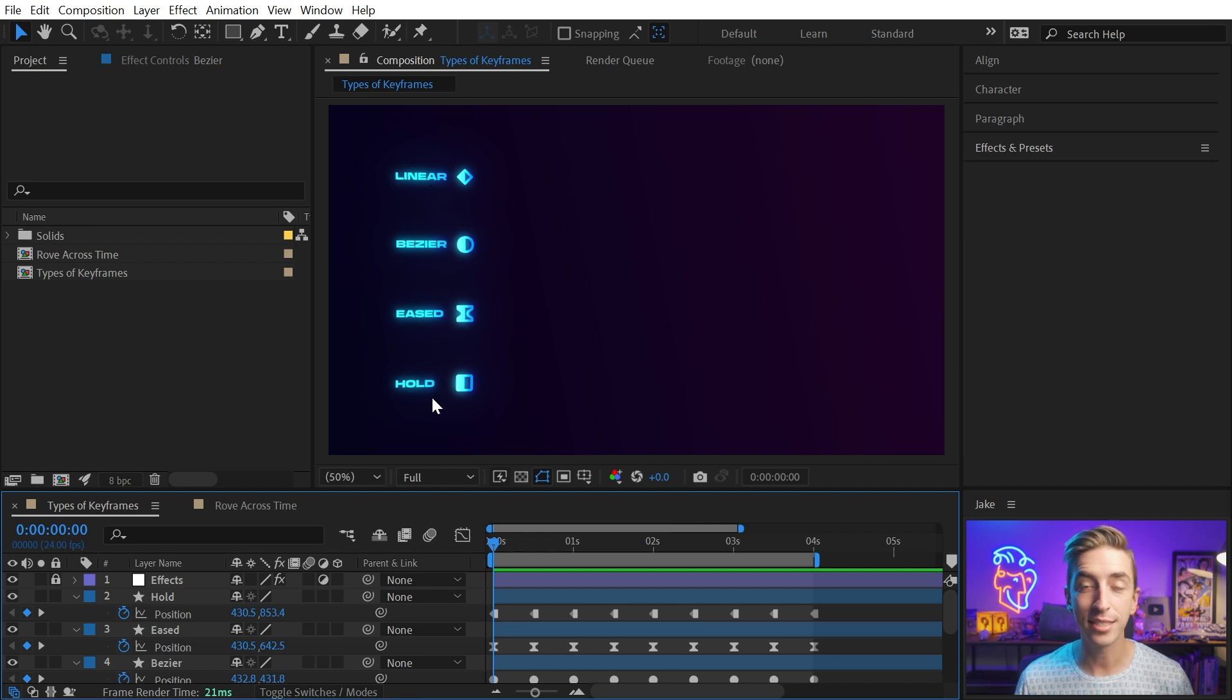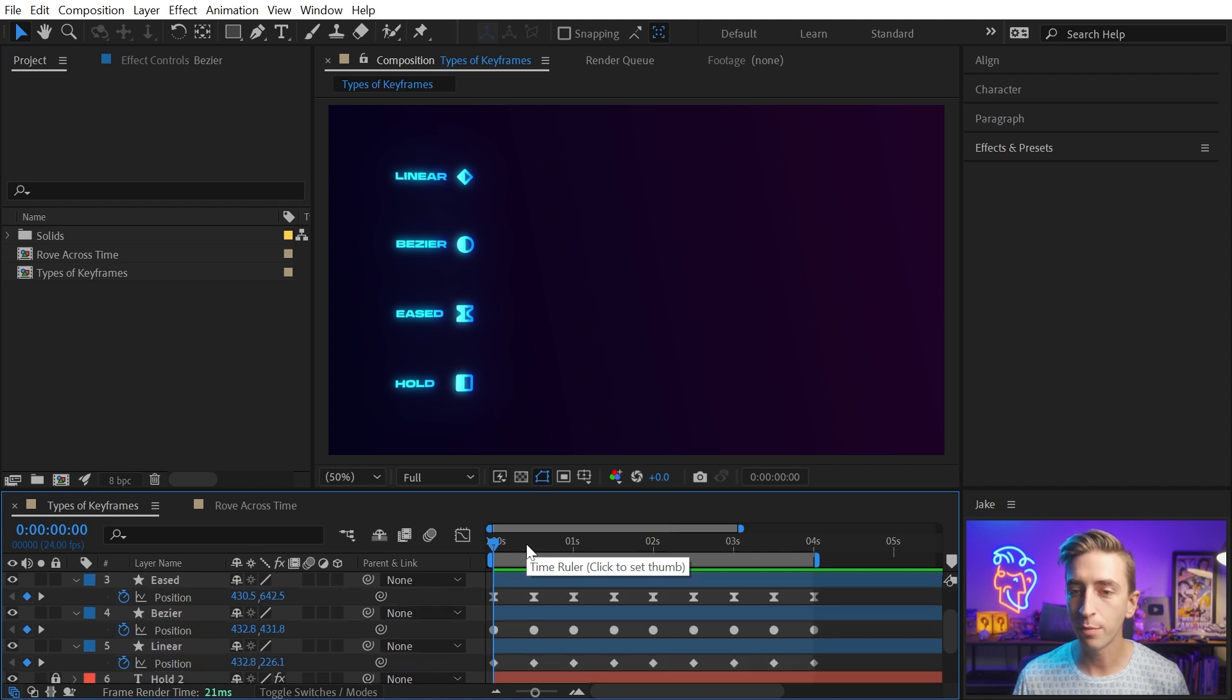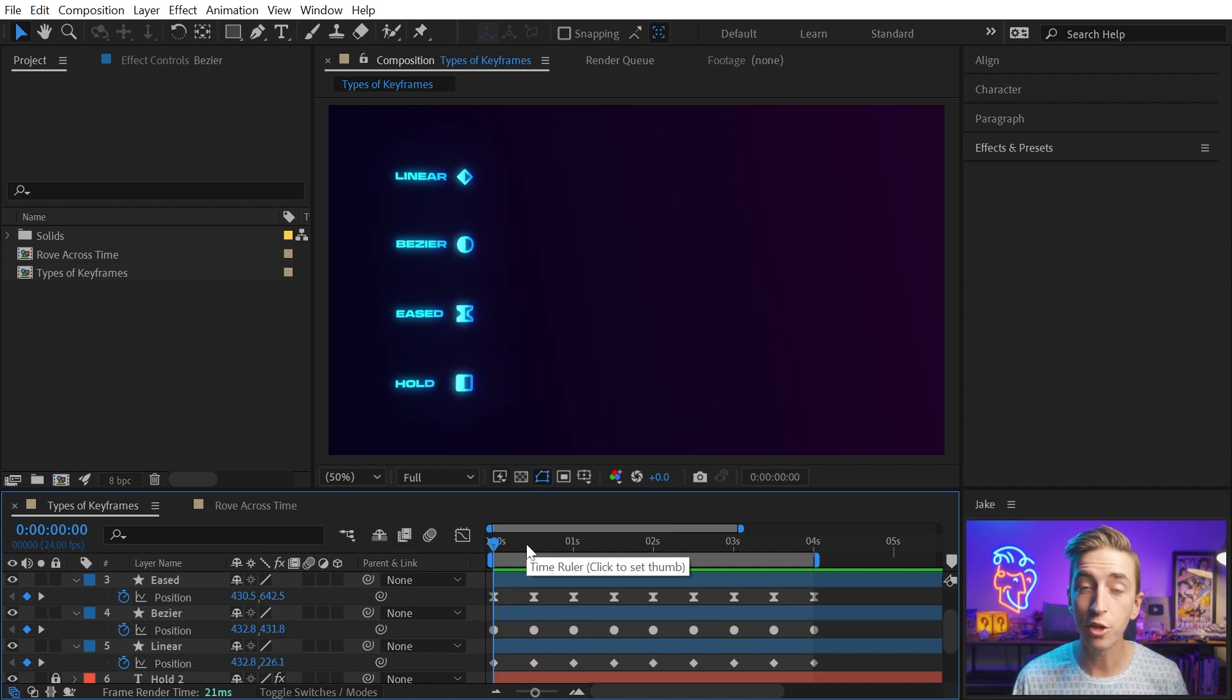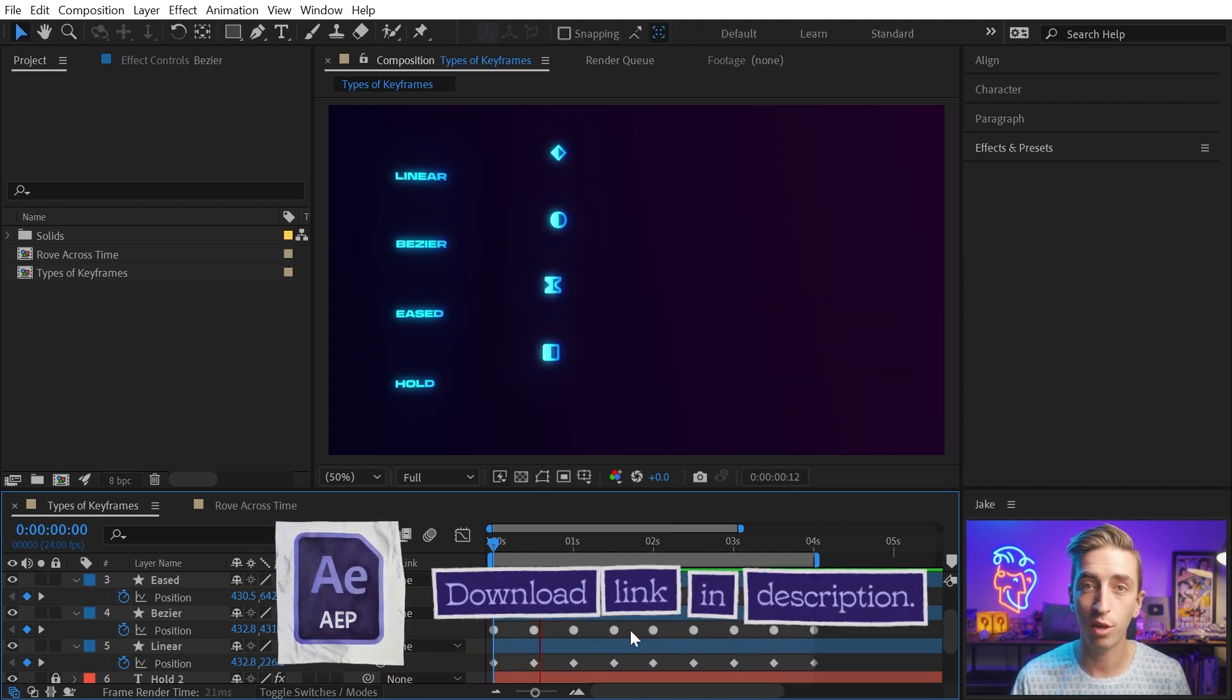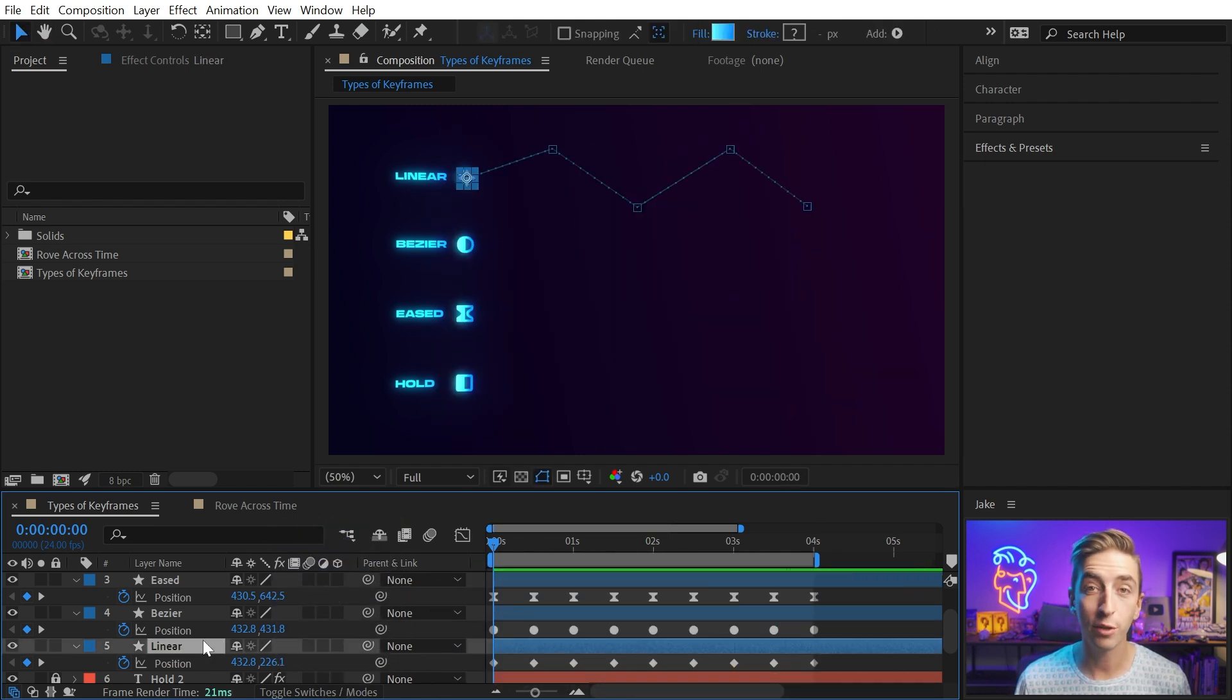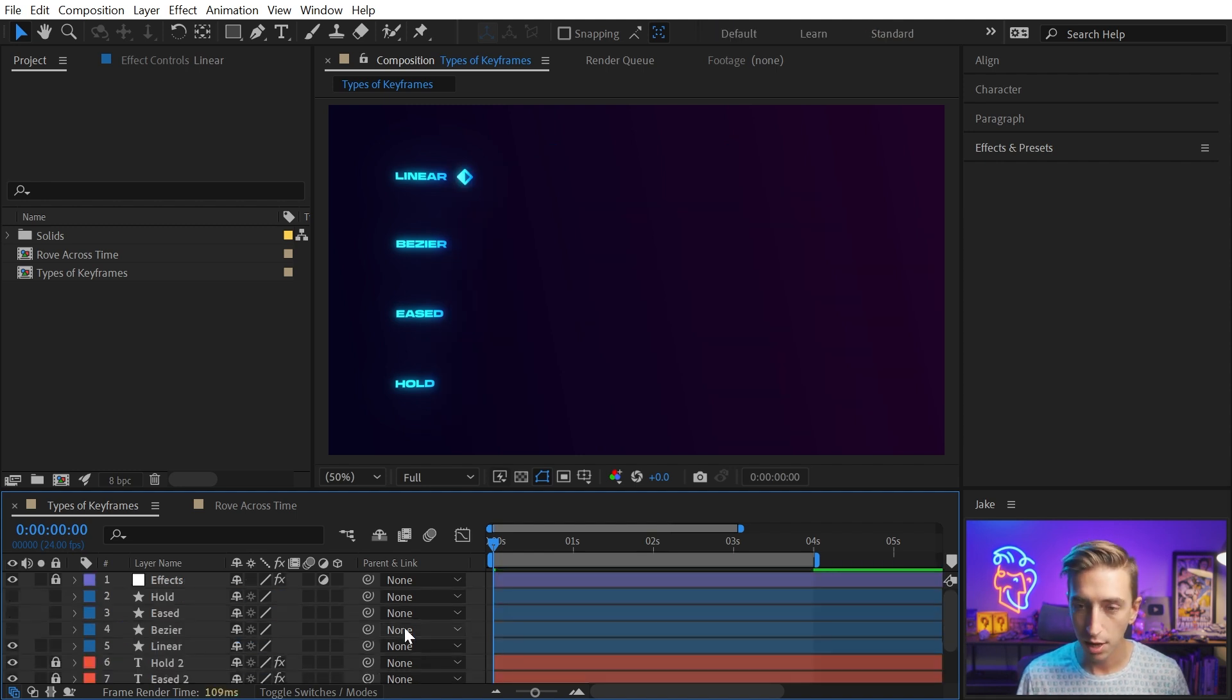Now let's actually take a look at the four different types of keyframes that we have here in After Effects. Linear, Bezier, Eased, and Hold. And you've probably seen all four of these icon types before. What I've done is set up an animation of these four keyframes moving across the screen using their particular type of keyframe. And you can download this project file if you want to follow along with me. Again, just follow the link in the description. Let's start with the first keyframe type, which is linear.